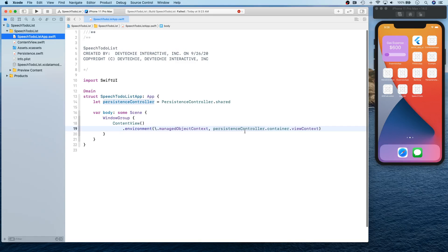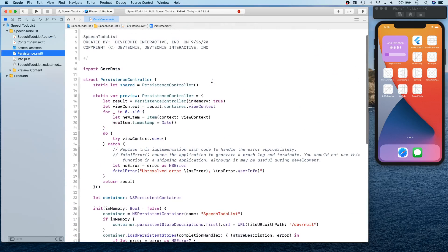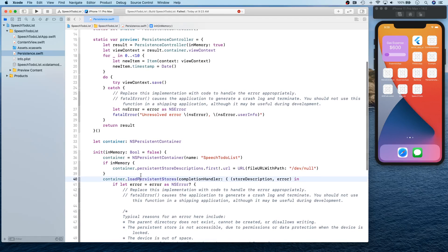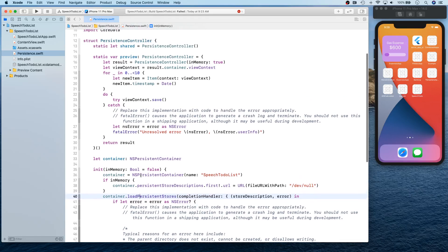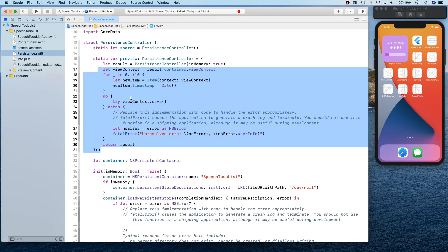This uses persistence controller dot preview dot container dot view context. If you go back to the app, this uses persistence controller dot container dot view context. So that's how it actually differs, because preview has its own persistence controller, and basically your persistent container has a different path.